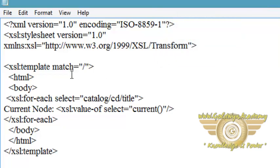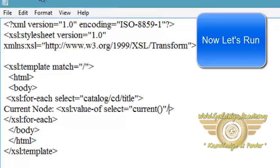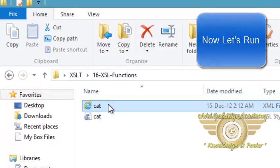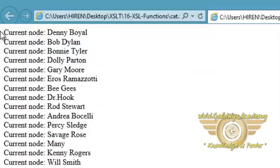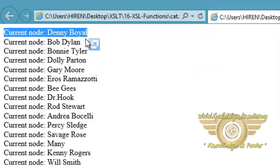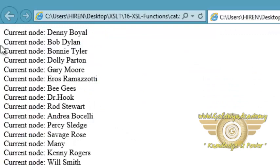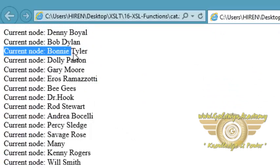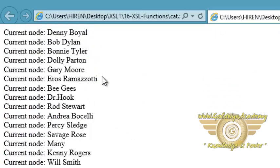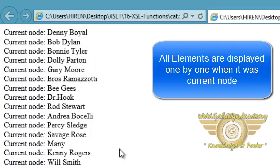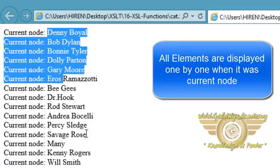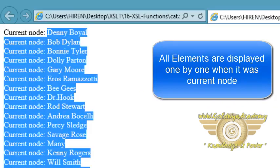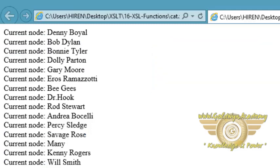Now save this document and let's open and see output. You can see current node is equal to Danny Boyle, current node is equal to Bob Dylan, current node is equal to Bonnie Tyler. All the nodes are displayed and author of all the nodes or all elements are displayed one by one.